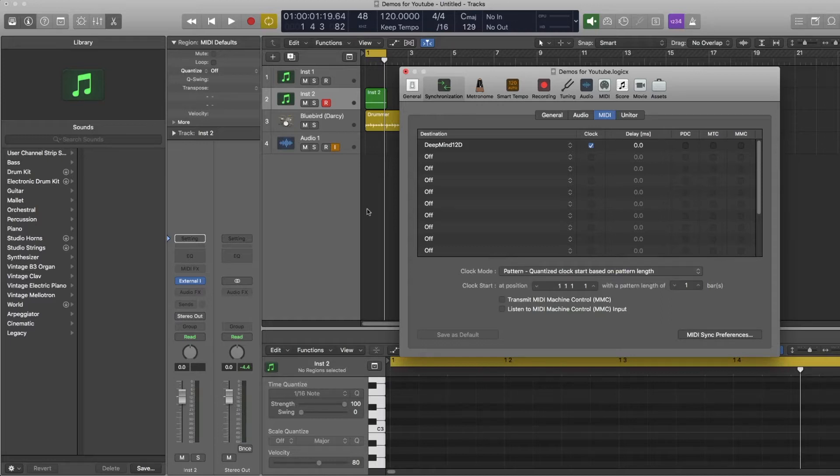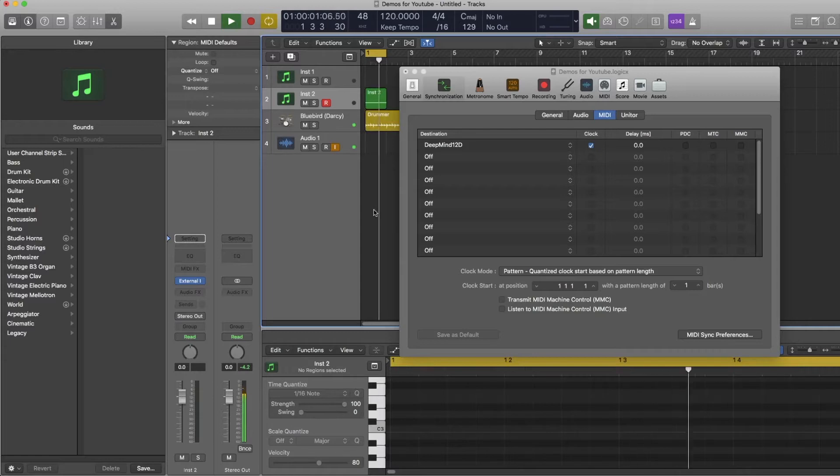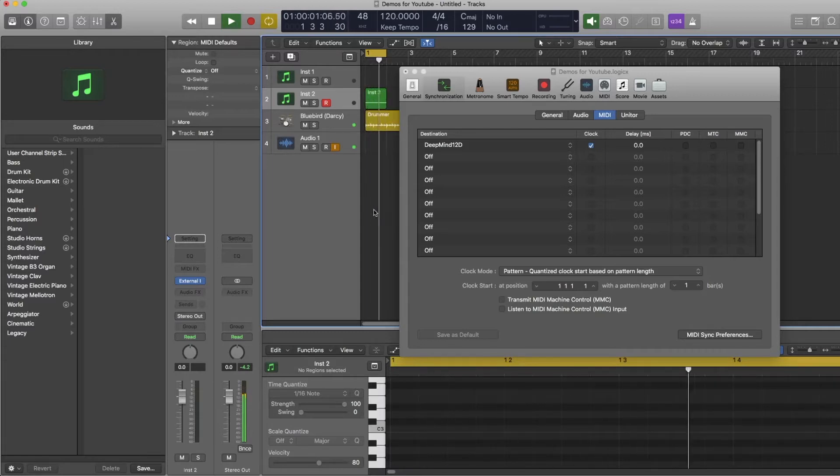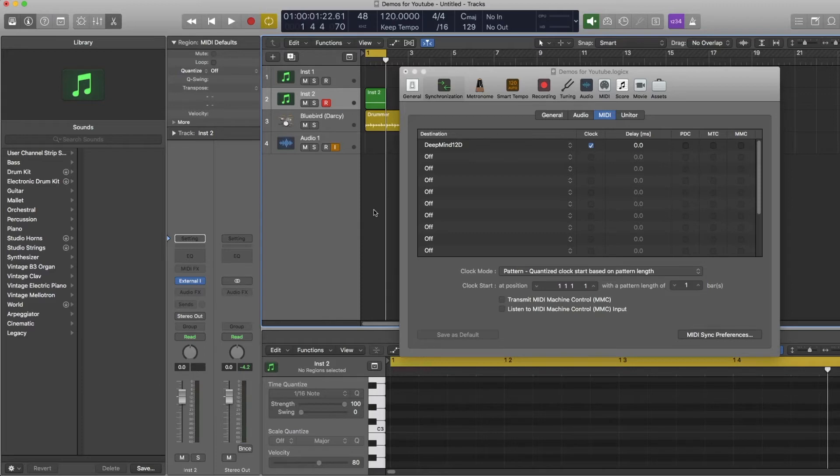So now if I try that. It doesn't go out of sync even when the loop point turns up. So that's very handy if you're working on a specific section of a track and you want to keep looping it and you don't want everything going out of time.